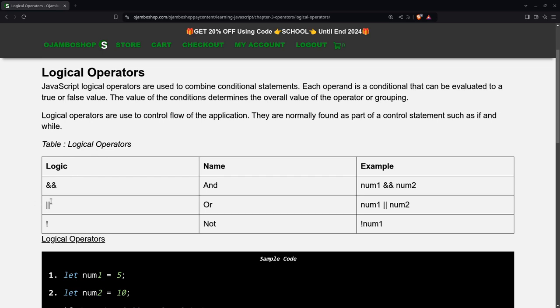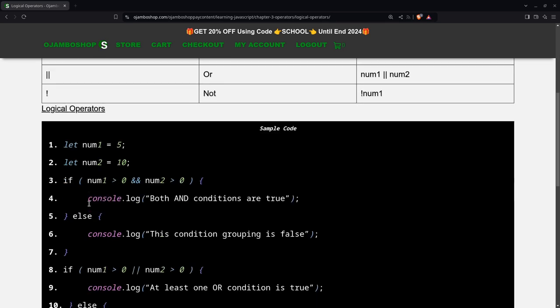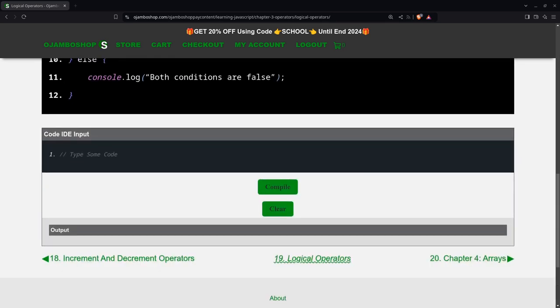As you can see here, for AND, use two ampersands. And for OR, use the two pipe symbols. And then for NOT, use the exclamation symbol. So, let's begin.